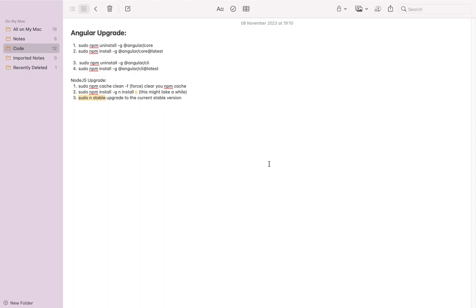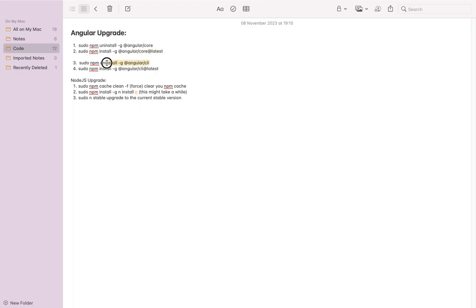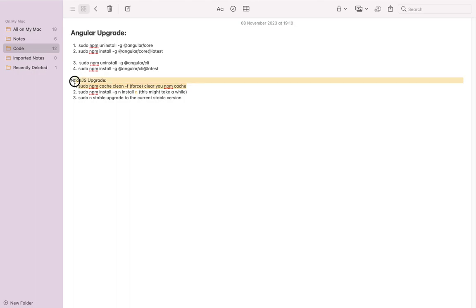We can have our workspace with fresh dependencies. Please remember to like and subscribe. Let's get right into it. First, we'll uninstall Angular Core, then install the latest Angular Core. Then we'll uninstall Angular CLI and install the latest stable Angular CLI. After the Angular upgrade, we'll make sure Node is also updated.